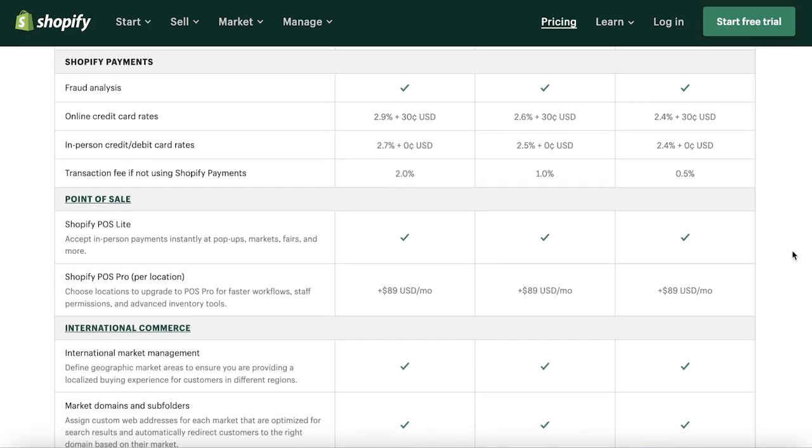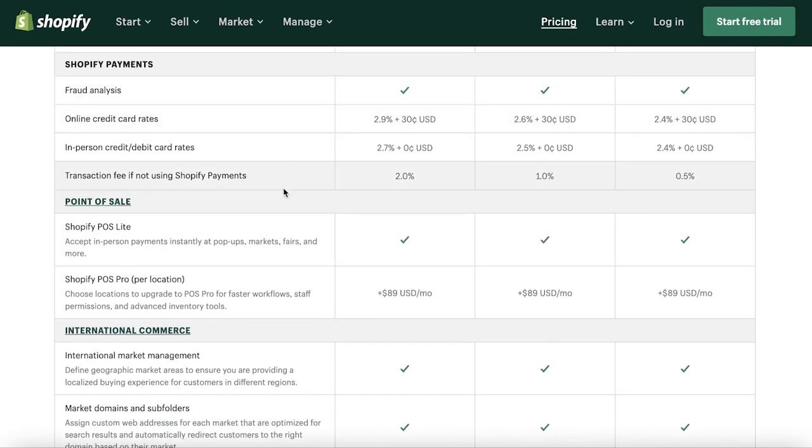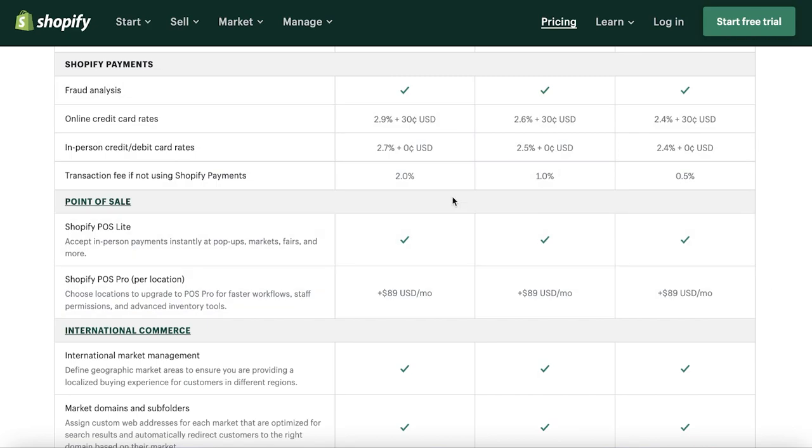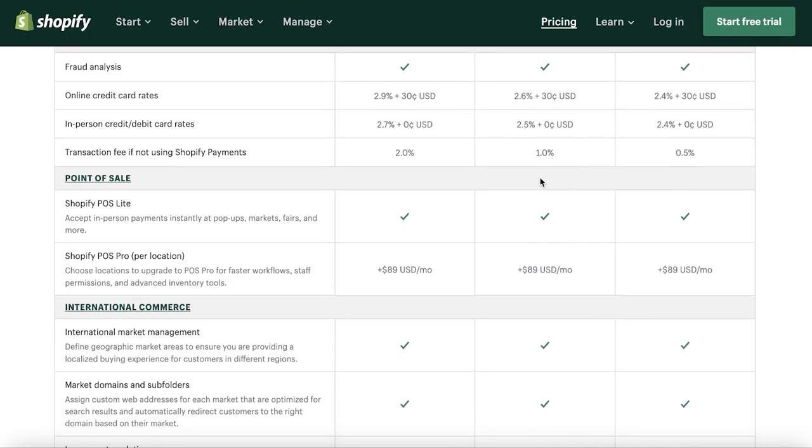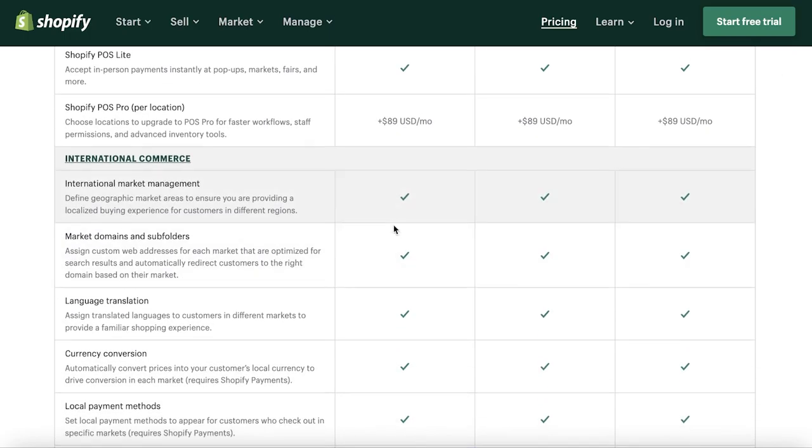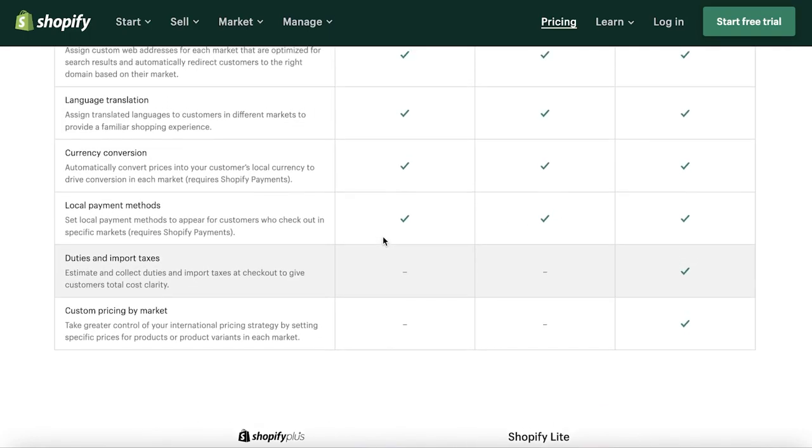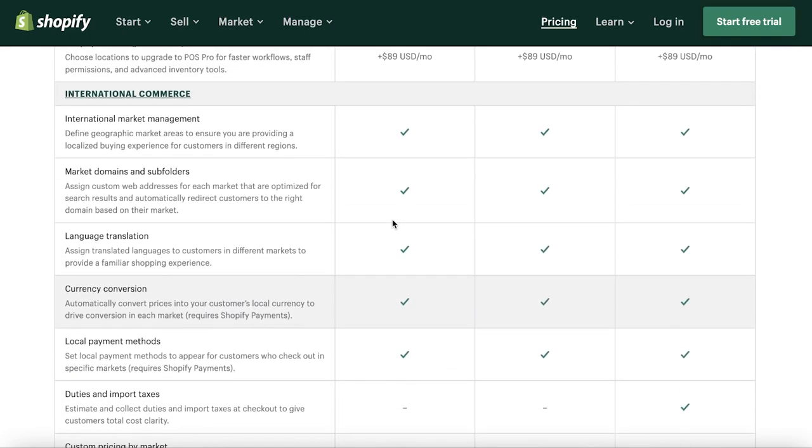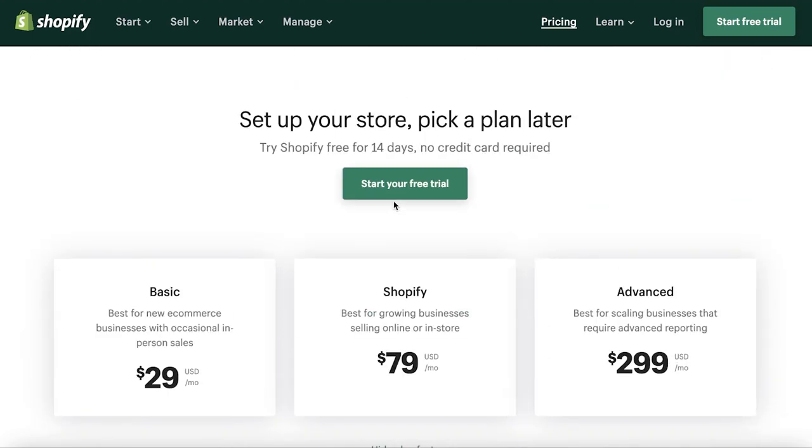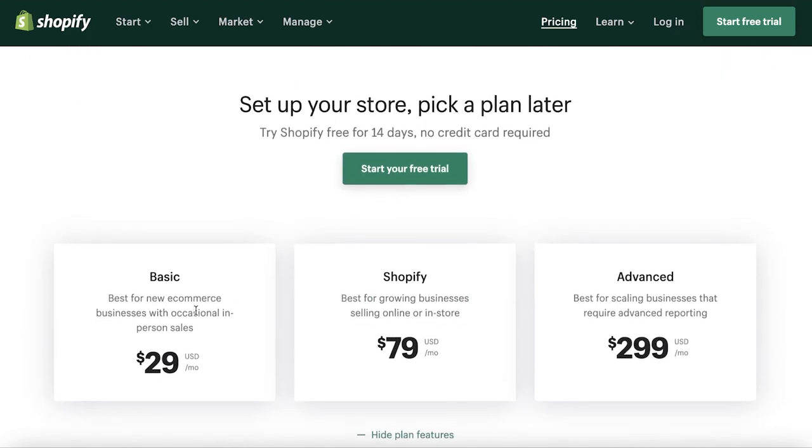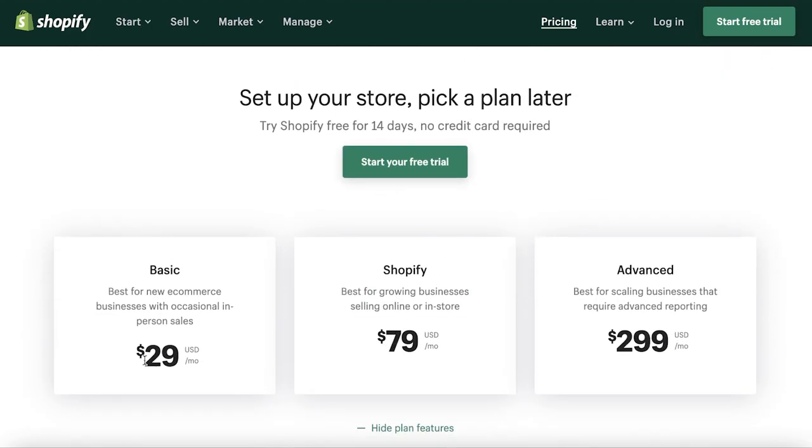You can have two staff accounts on your basic version. Then you have discount codes, gift cards, reports, Shopify payments, and then you're giving a larger cut to Shopify on the basic versions. The higher up version you subscribe to, the lower the cut for Shopify on direct sales of your transactions.